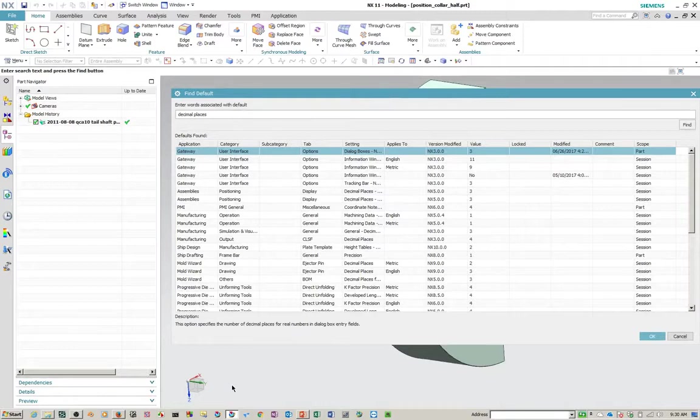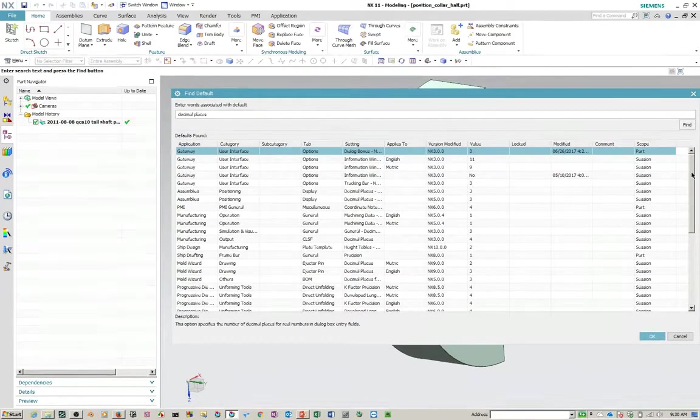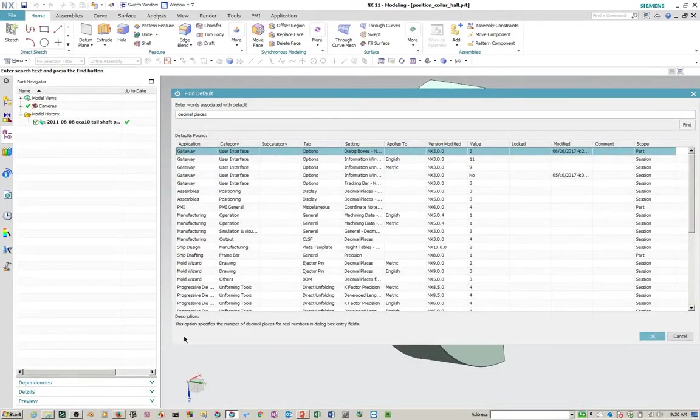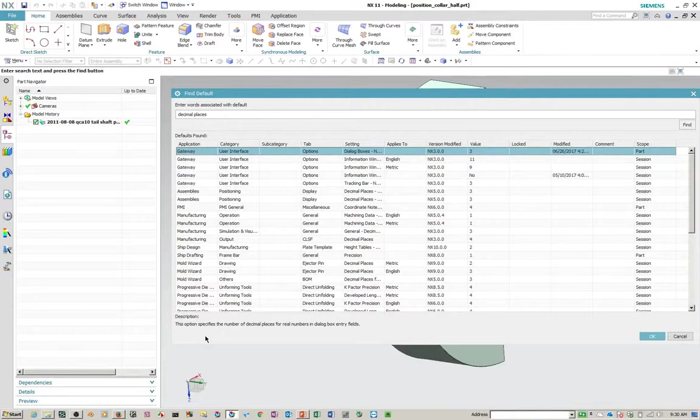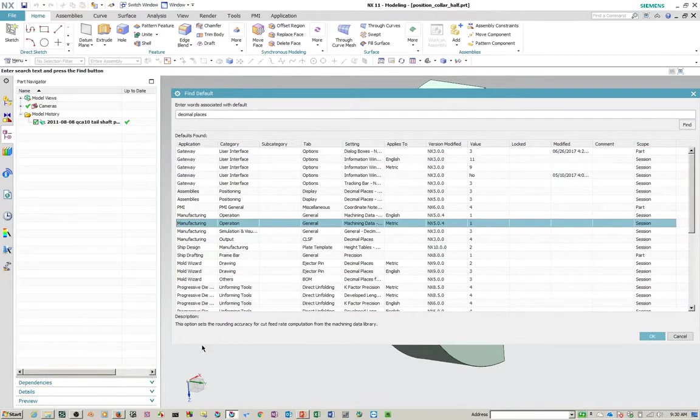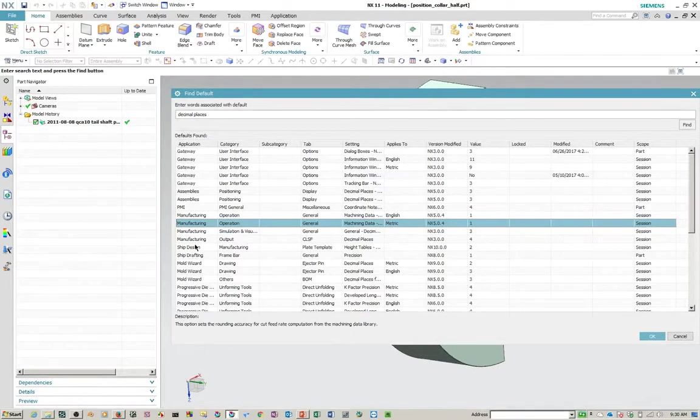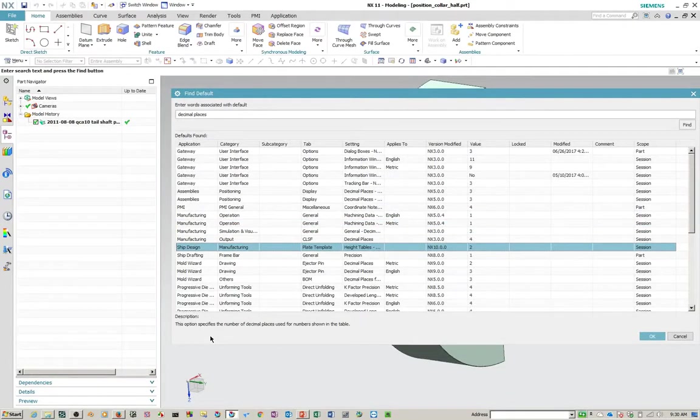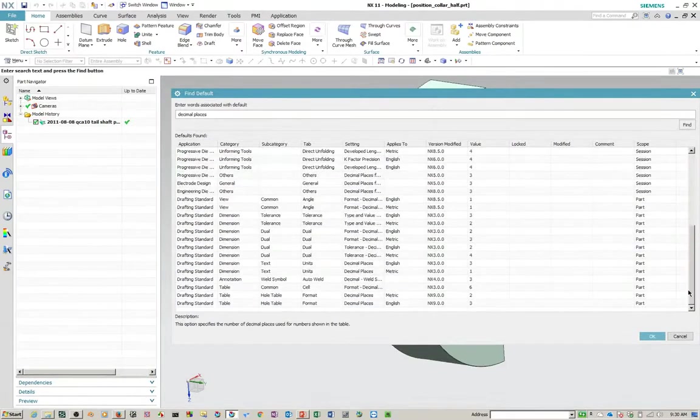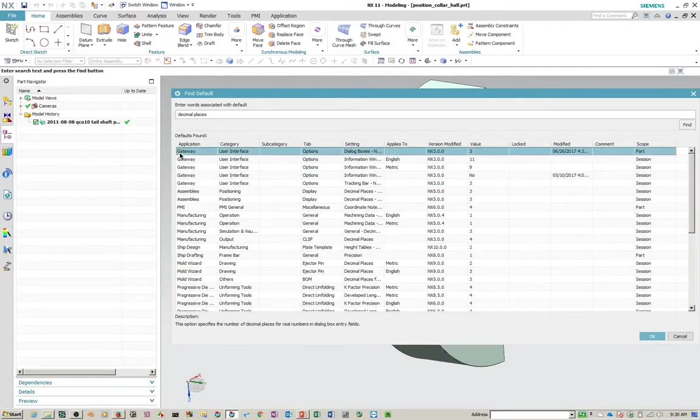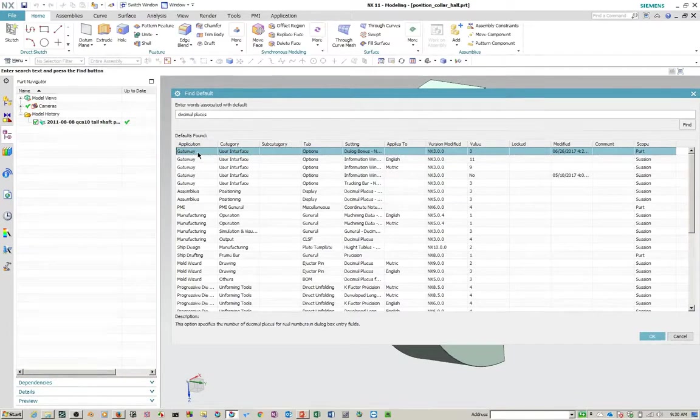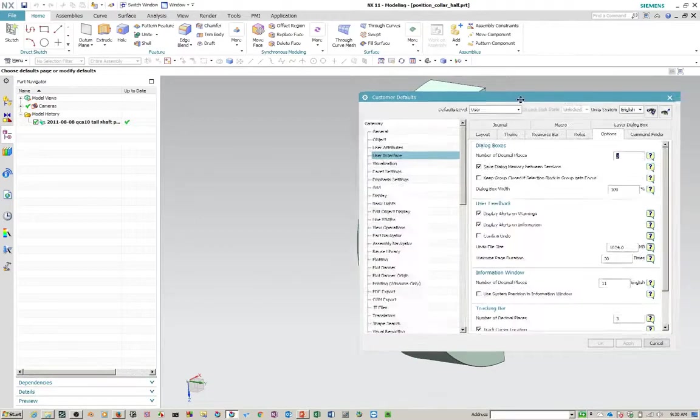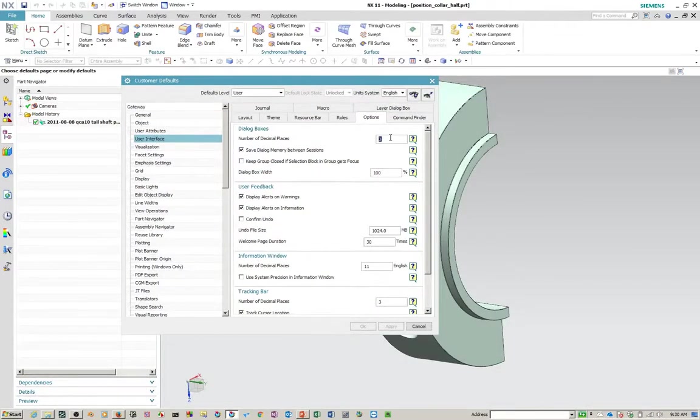So another thing I'd like to point out here is that when you're looking for a particular preference or customer default in this list, if you look down here under description, there'll be some explanation of what's going on or what this thing applies to. So this is a good place to look for it here. It'll give you a little more information and sometimes this will help you select the right one. So any one of these, if you just double click on any one of these, it'll take you right to that customer default. And here it is under user interface decimal places right there.